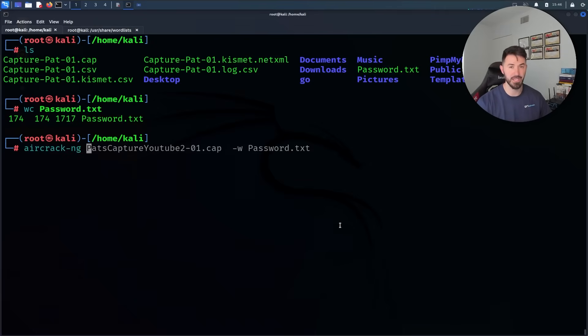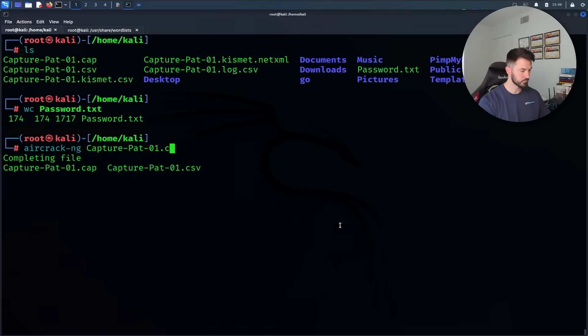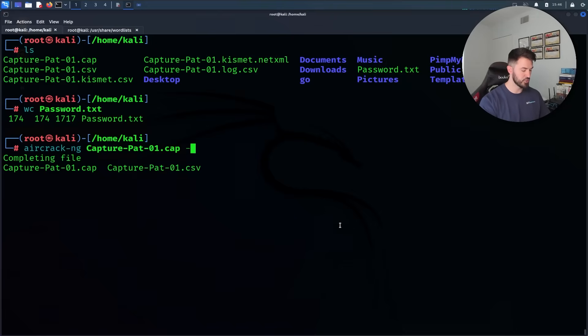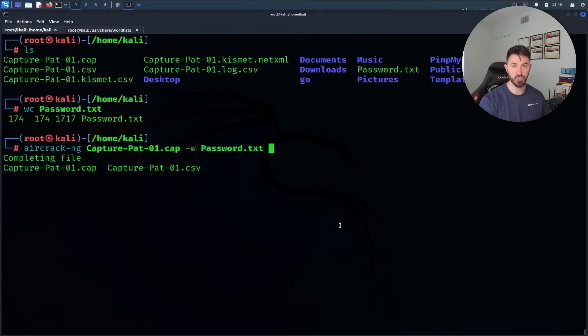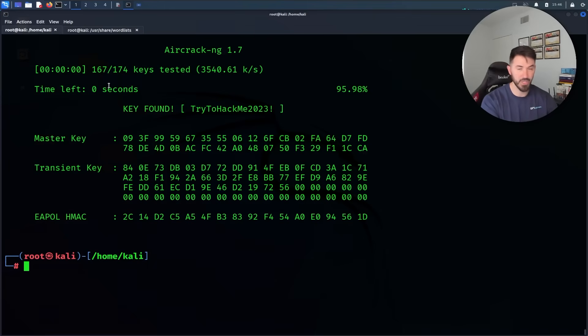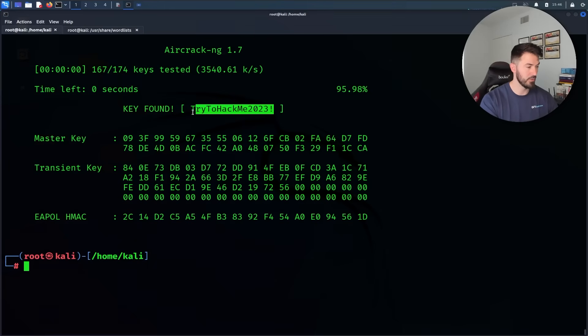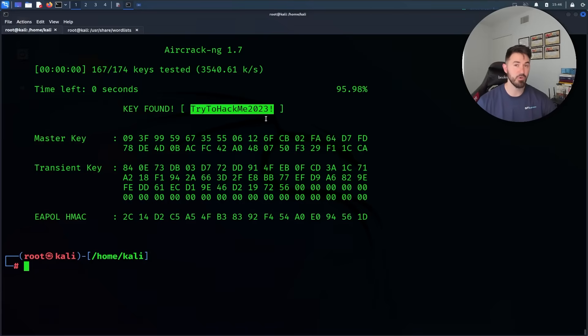What I would do now is use aircrack-ng. Aircrack-ng is the tool that we're going to use to crack the password. We look at capture.cap and then we're going to do dash-w which is for the word list. In my case it's going to be Password.txt. When I hit enter here it's going to try to crack that password and that was super quick, not even a second. So my password is TryToHackMe2023! This is my password, so that was pretty much the process.